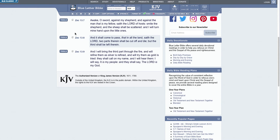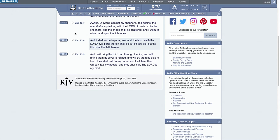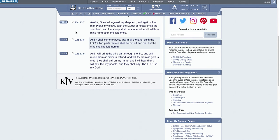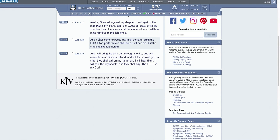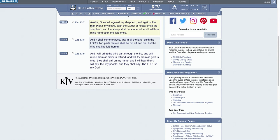But this is what he tells Ezra: and therefore be thou not curious how the ungodly shall be punished and when, but inquire how the righteous shall be saved, whose the world is and for whom the world is created. And that's what we got to put our minds to in this present day and stop being emotional about the two-thirds getting ready to be taken away. This time has allowed them to come back to the Heavenly Father and get the one-third out of that two-third.